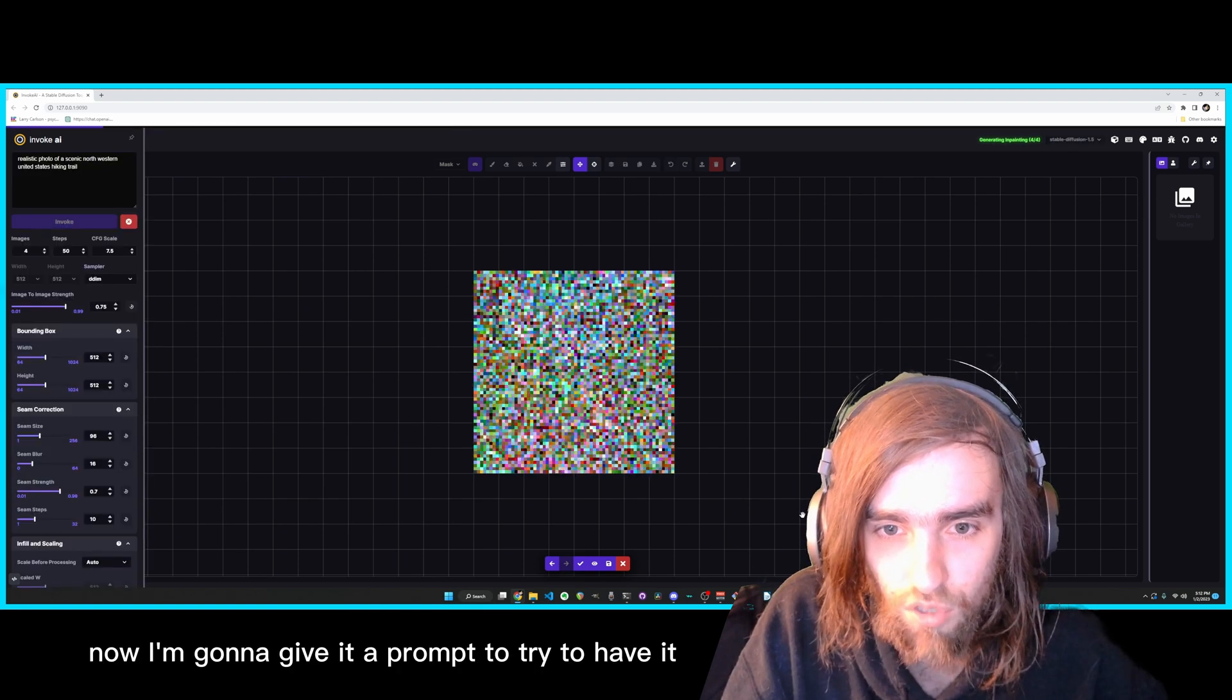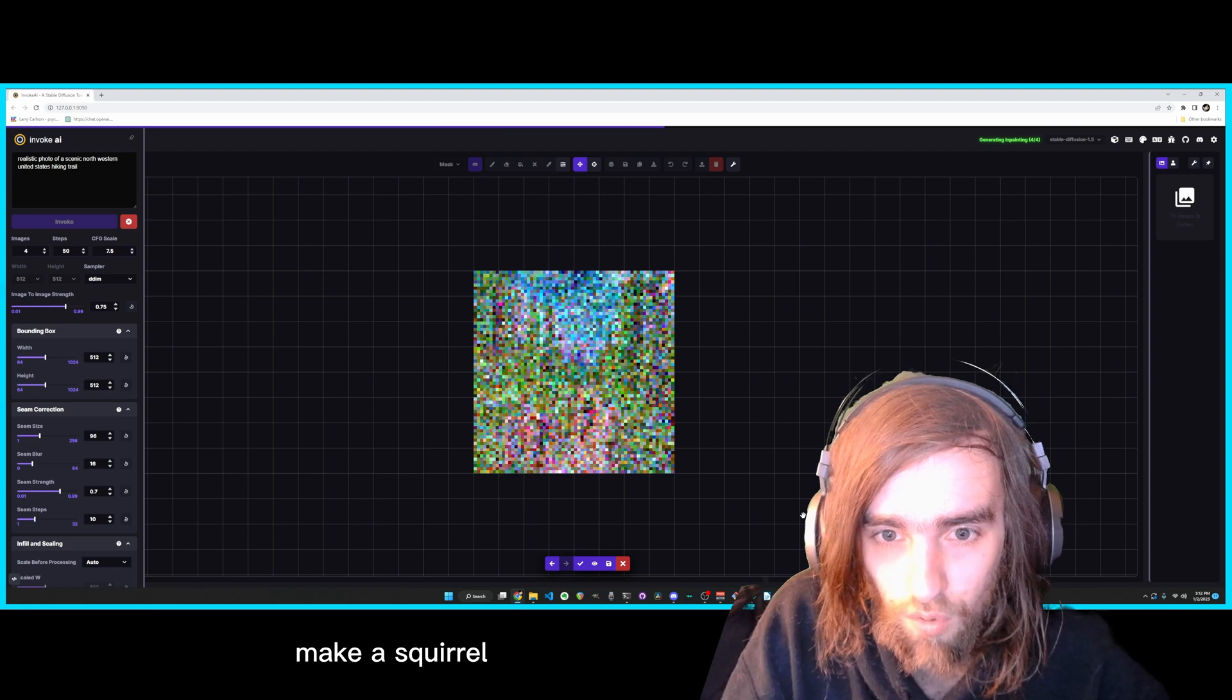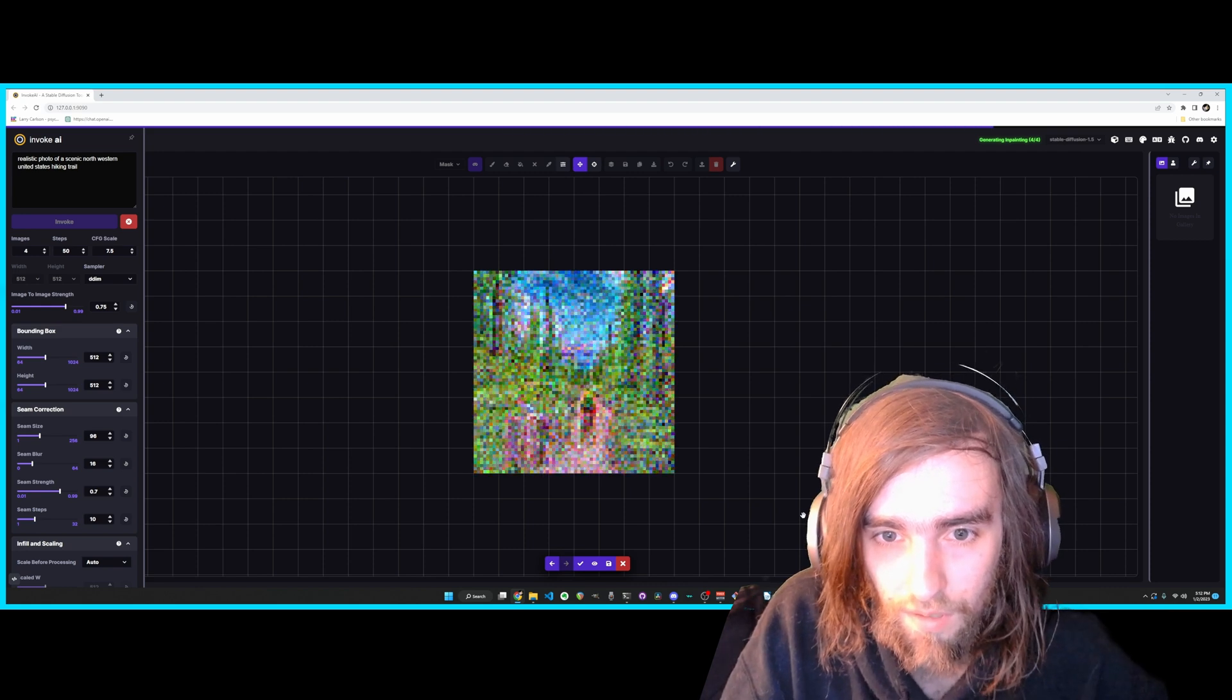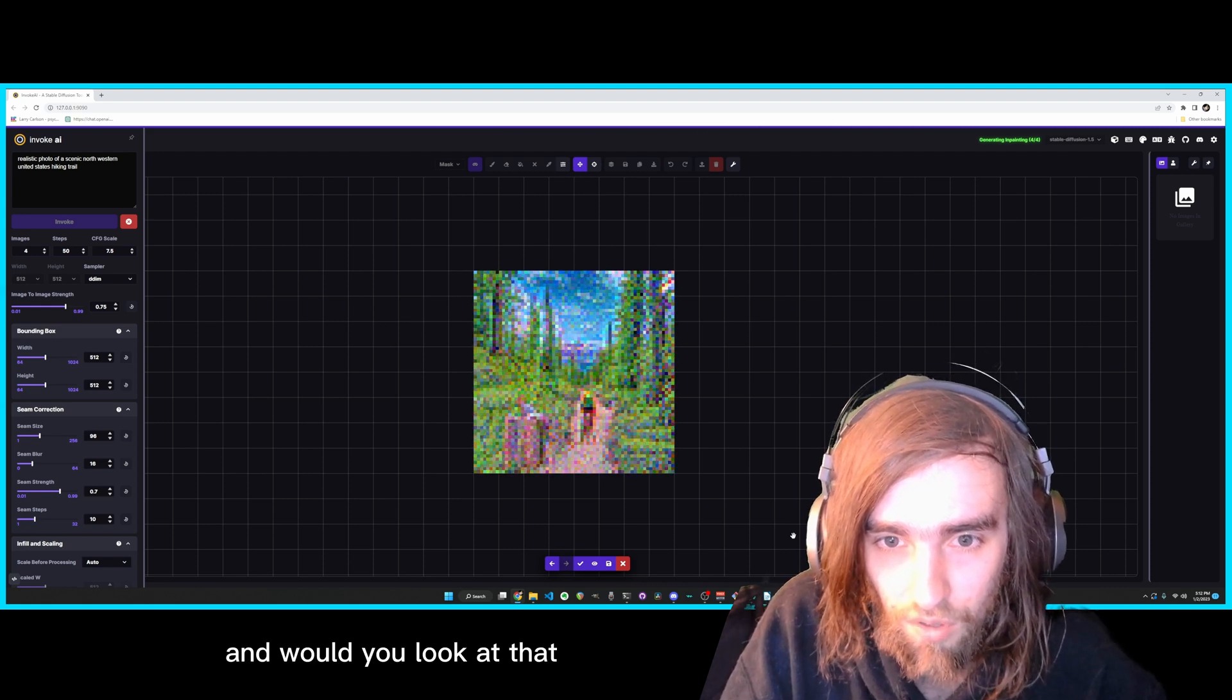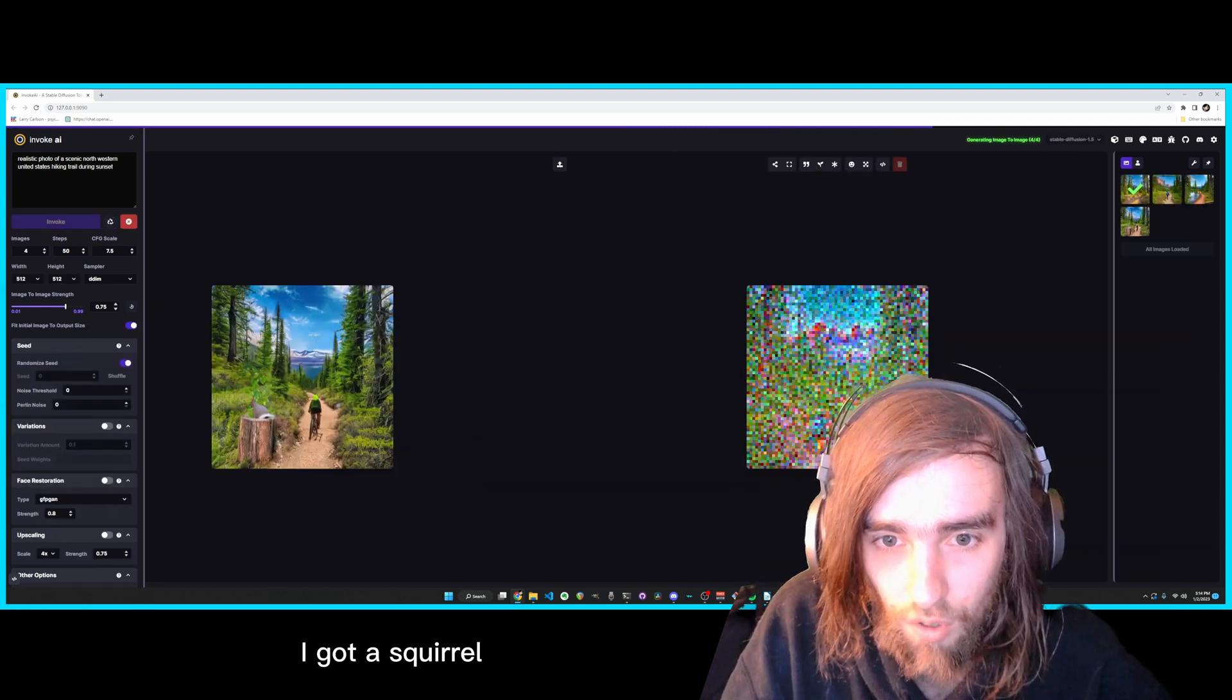So now I'm going to give it a prompt to try to have it make a squirrel. And would you look at that, I got a squirrel.